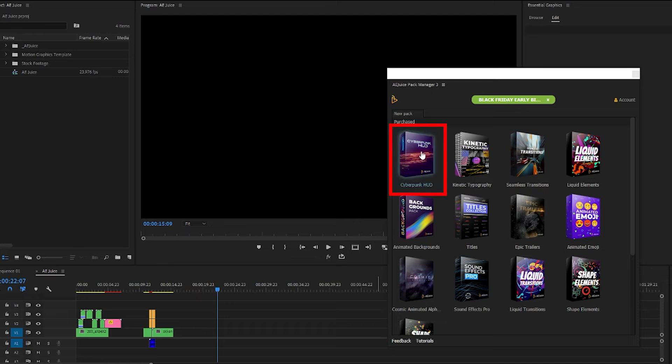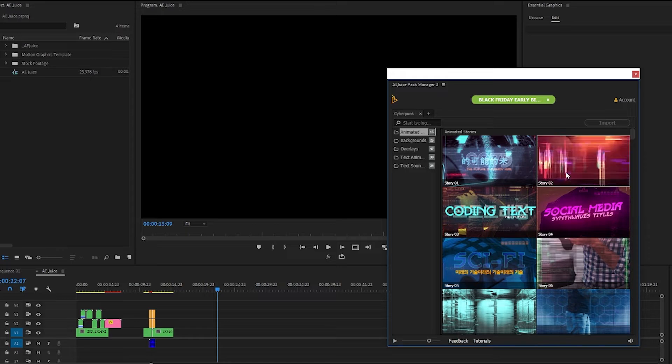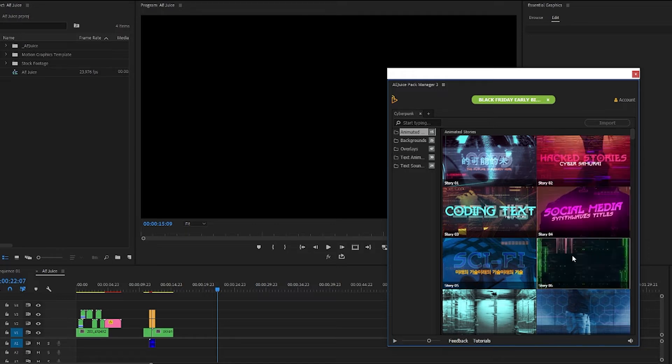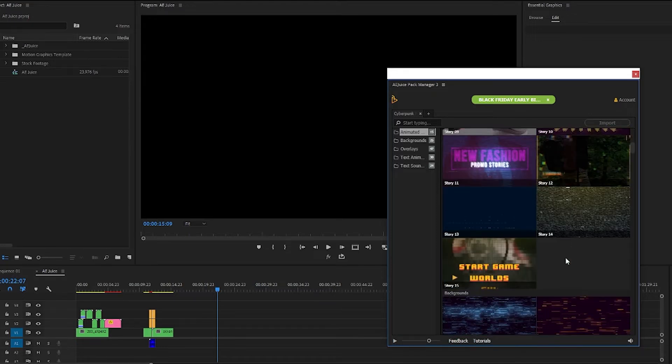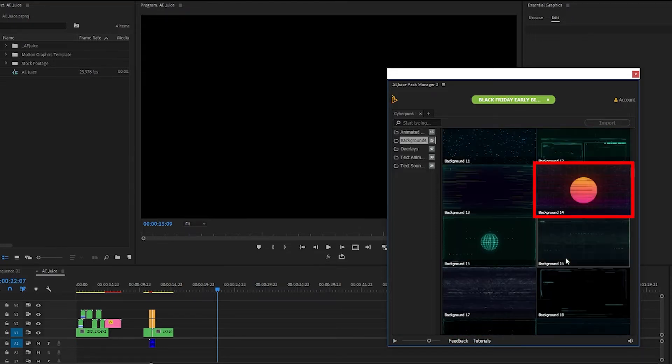Next let's go to the Cyberpunk HUD pack which has tons of animated backgrounds, overlays, and text animations in it. I like these for titles to use in between different segments of an edit or to use as intros with the title over top.